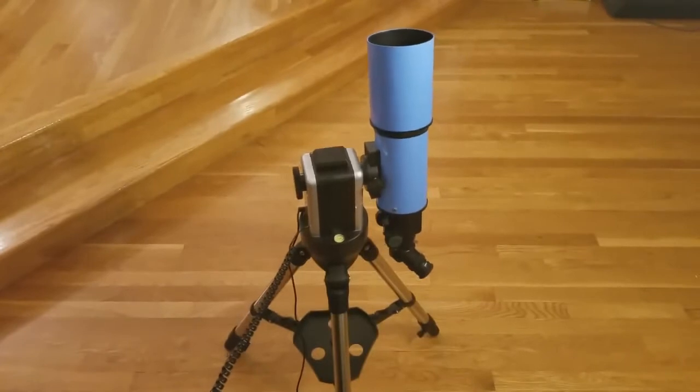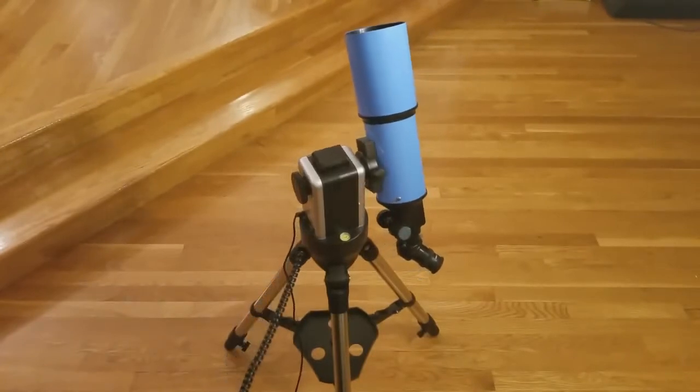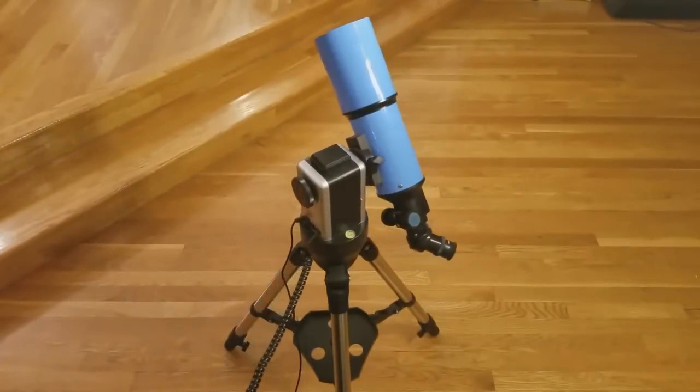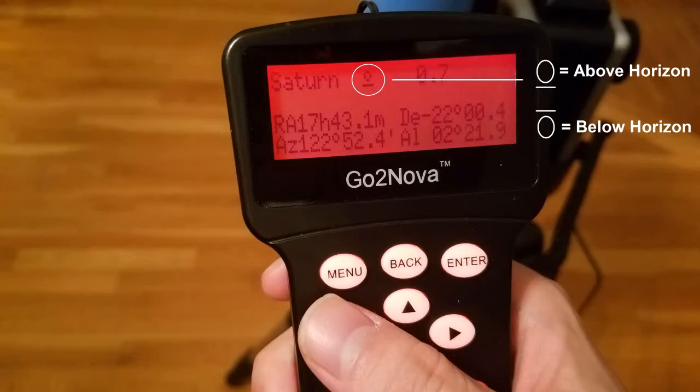Sync to target can also be used here, equivalent to one-star alignment. Note the horizon indicator when selecting a target. The mount will only be allowed to slew to a target if the target is currently above the horizon.